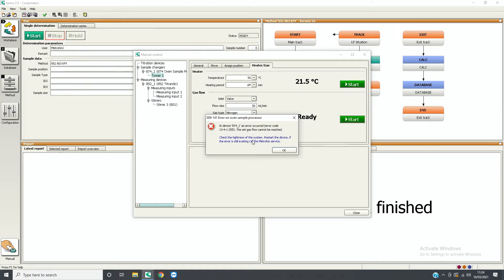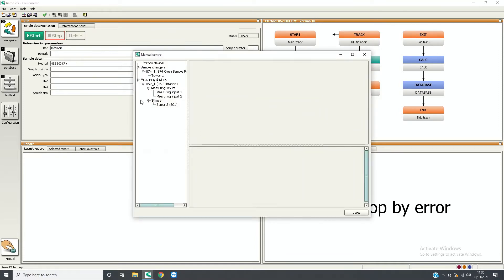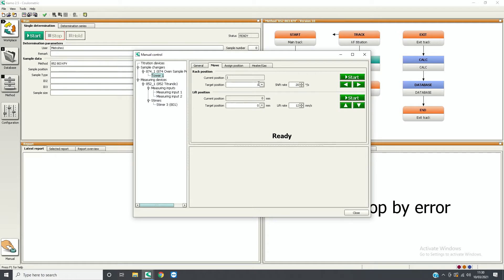Should the error message 'Set gas flow cannot be reached' appear, the following steps should be taken to troubleshoot the issue. If using nitrogen gas, check that the cylinder isn't empty and that the regulator is delivering gas at 0.3 bar pressure. Open the manual control window and move the needle to special beaker 1 — this is the conditioning position.